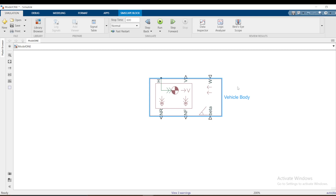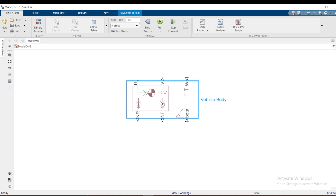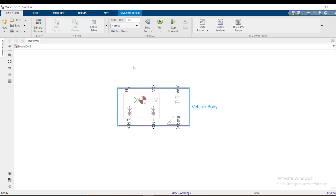We are going to model a half car, not a full car, assuming the load is distributed equally on the left and right sides. When focusing on longitudinal dynamics, the forces on the left and right are assumed to be the same. Therefore, all the longitudinal dynamics of the vehicle will be captured by this block.